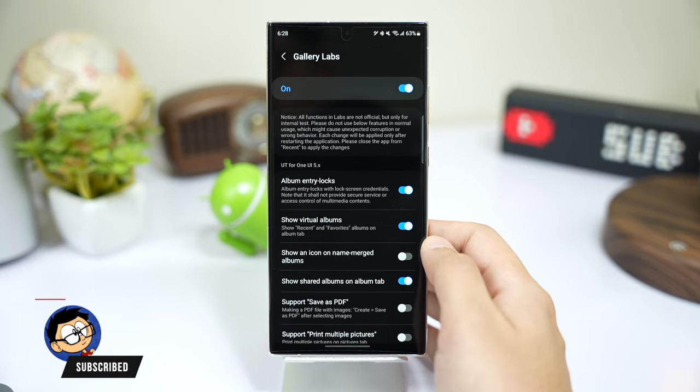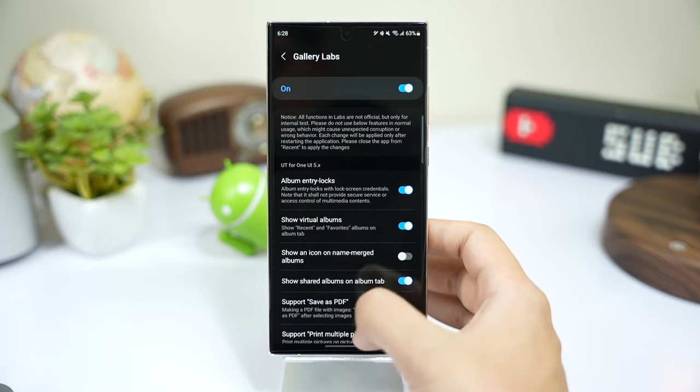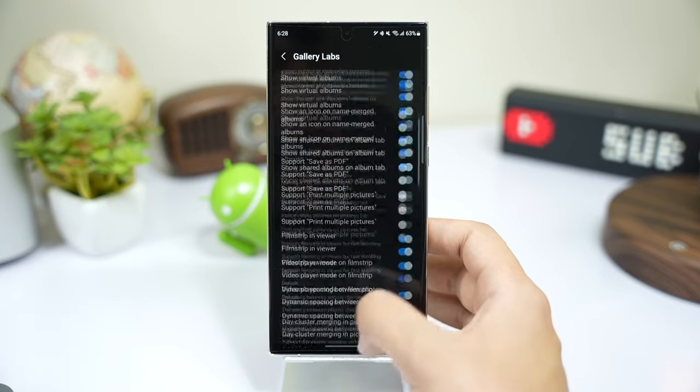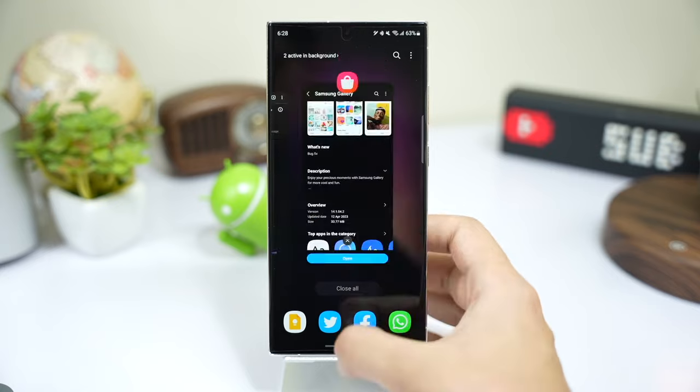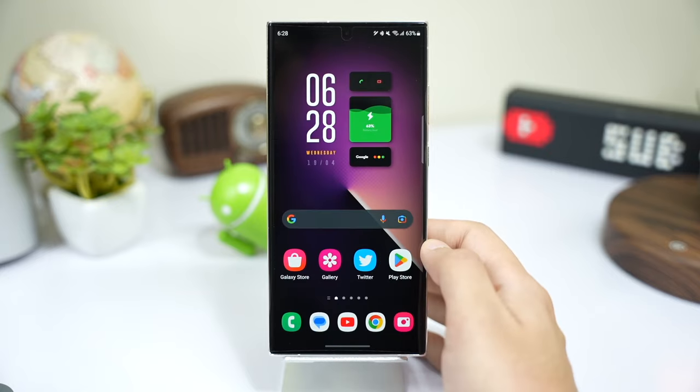After you have enabled this option, close Gallery app from recent apps and open it again.